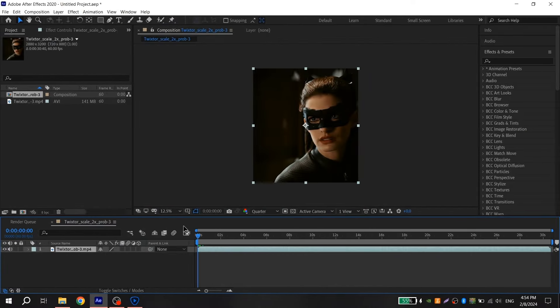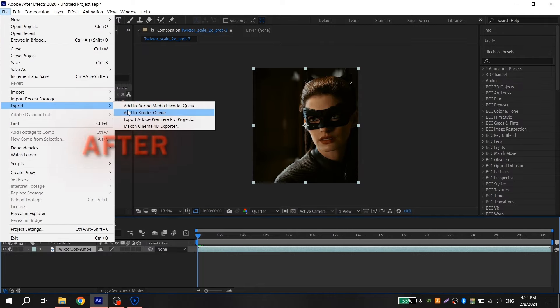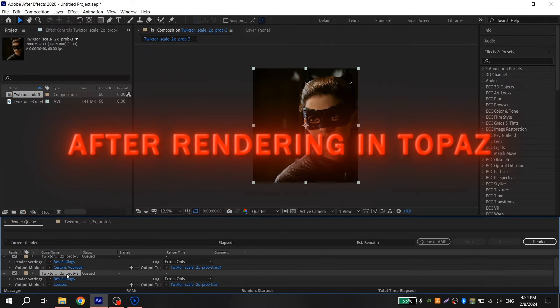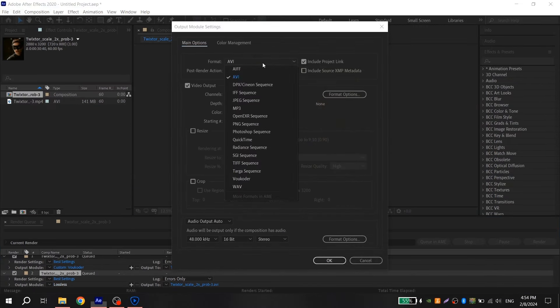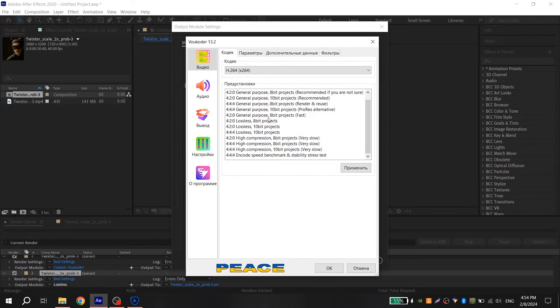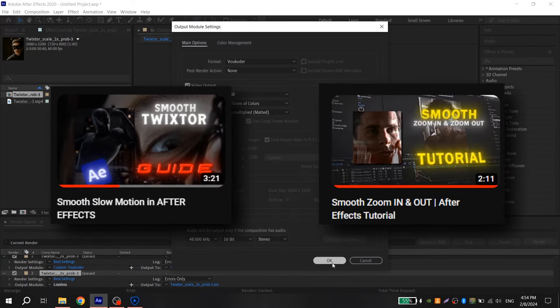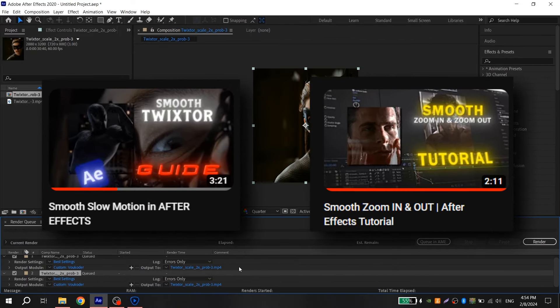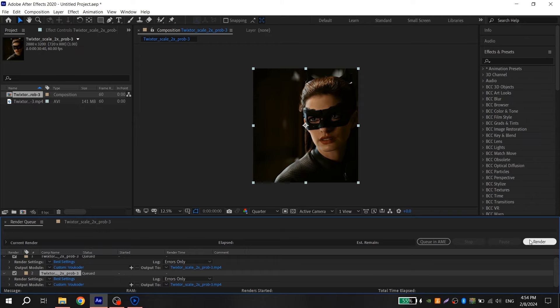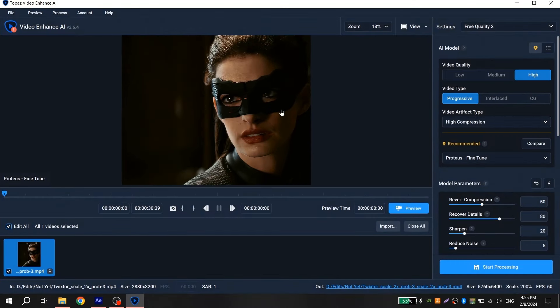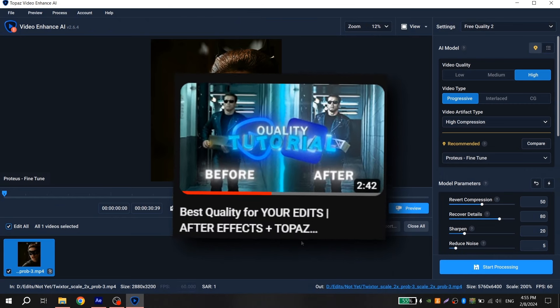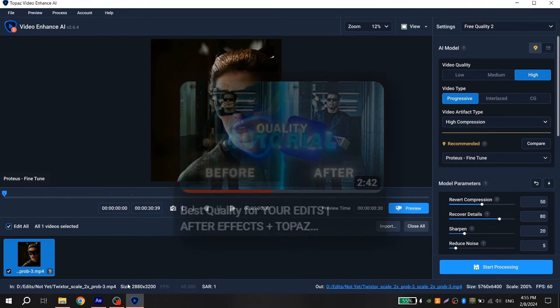You should use this CC after rendering in Topaz, when you make your edit only with zooms and Twixtor. Tutorials on this stuff you can find on my channel. Without text effects, render it in After Effects, then go to Topaz and render it there. Tutorial also available on my channel.